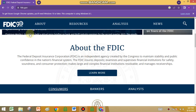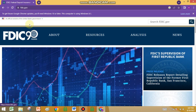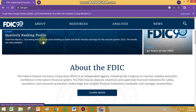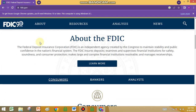So about the FDIC — I have opened the FDIC website. You can search FDIC.gov and you will see this website. The FDIC is a Federal Deposit Insurance Corporation and is an independent agency created by Congress to maintain stability and public confidence in the nation's financial system.